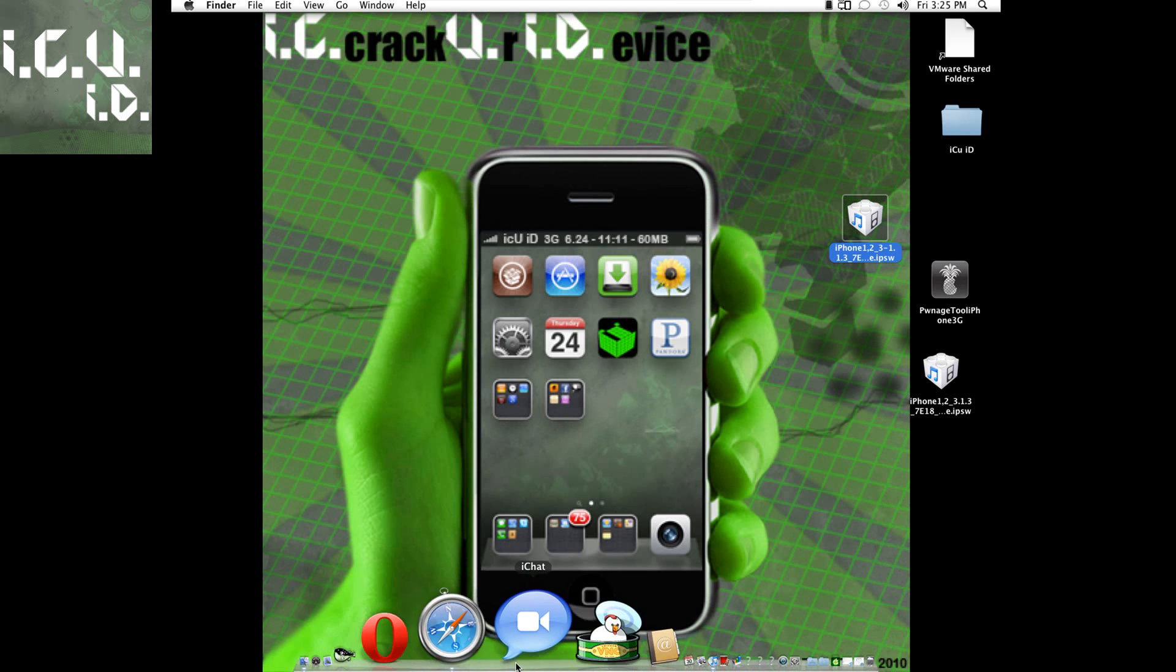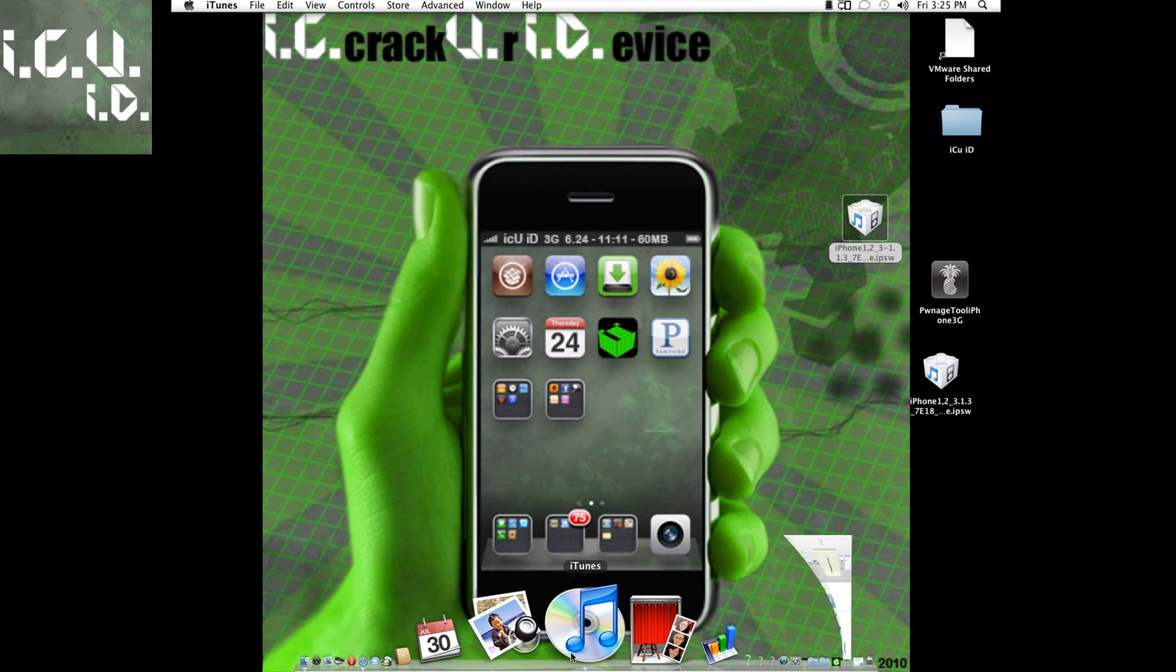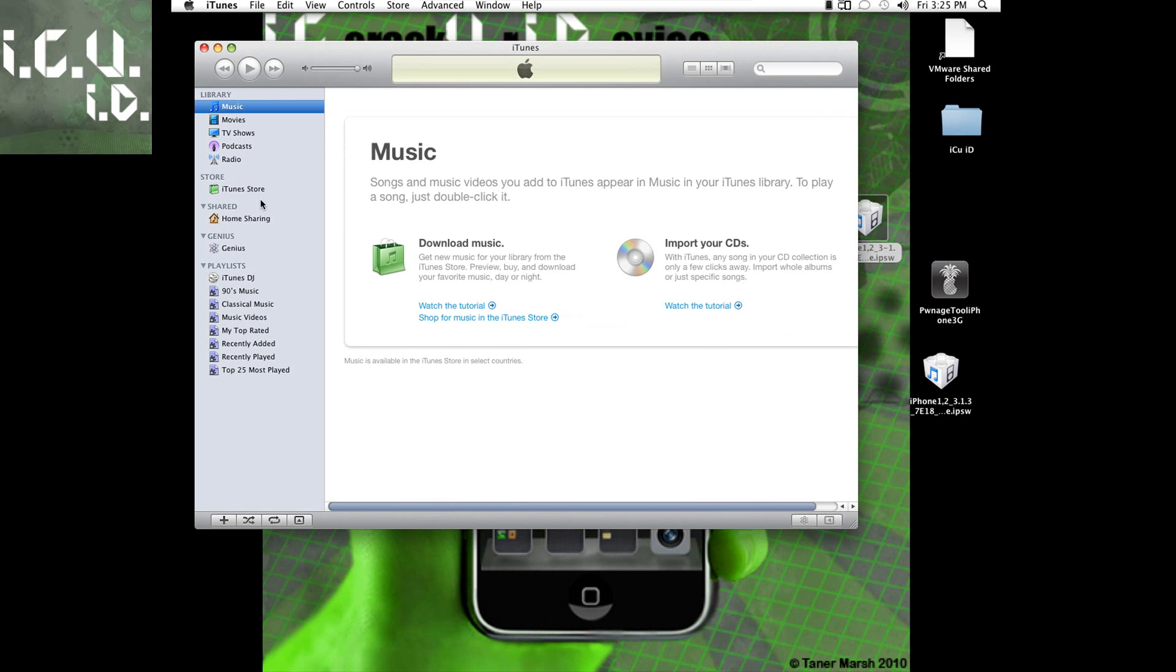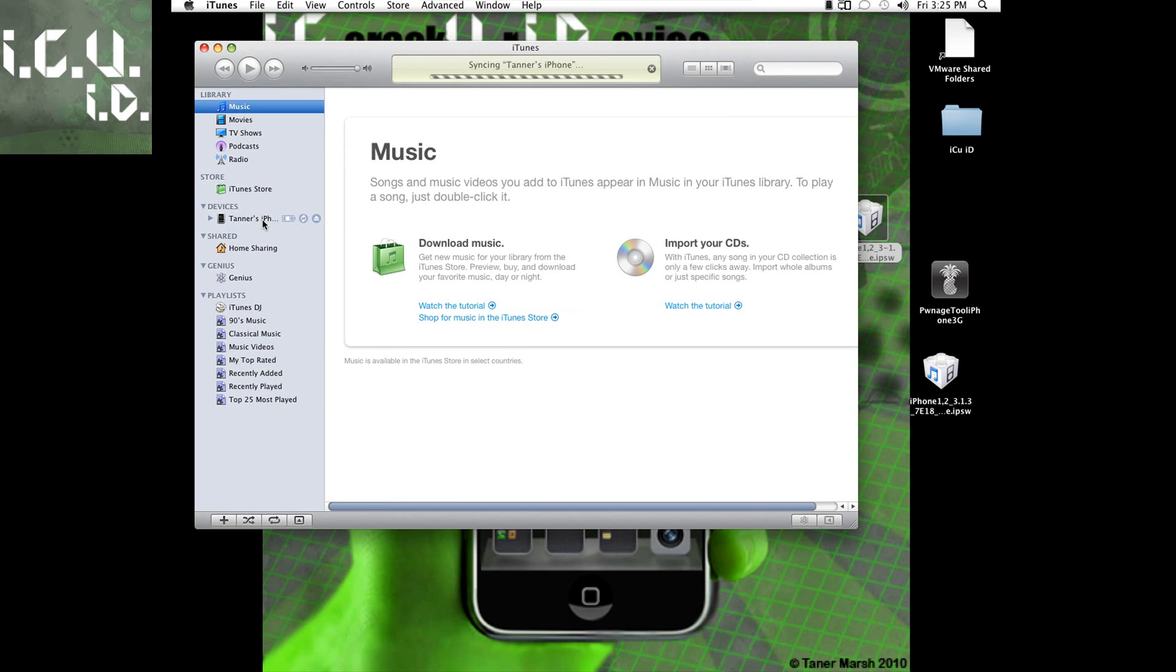Basically all you have to do from here is just open up iTunes and then make sure your device is connected. And mine just popped up in iTunes and it's asking if I want to download the new firmware and just click no do not ask me again. And then it will try and sync it. I'm just going to slide to cancel to stop it syncing.